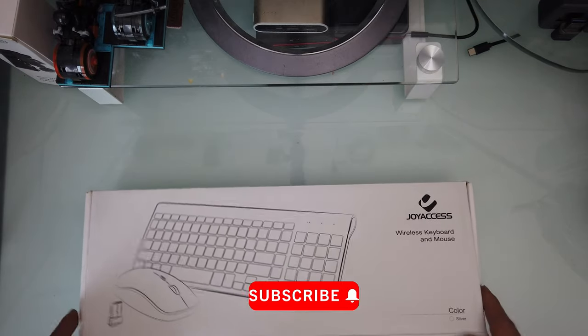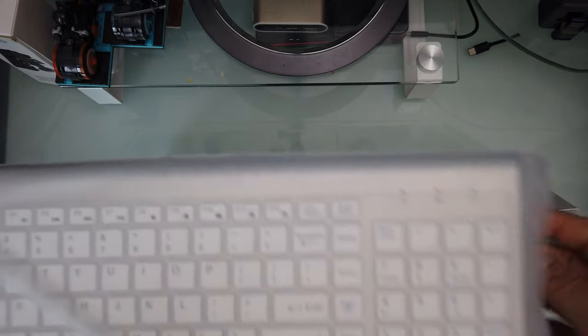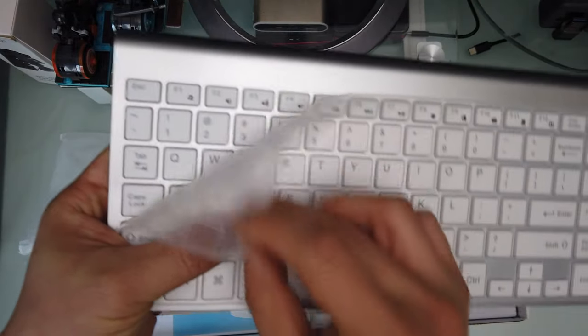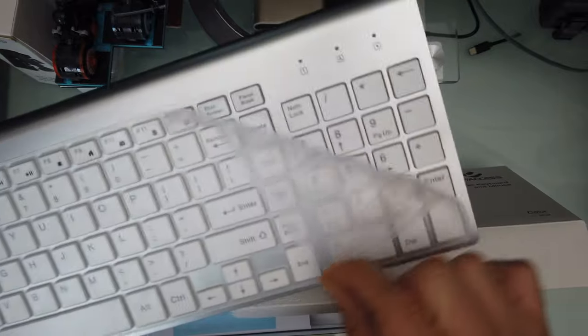I picked a silver color keyboard. Oh nice, it comes with a keyboard protector like a little sleeve.